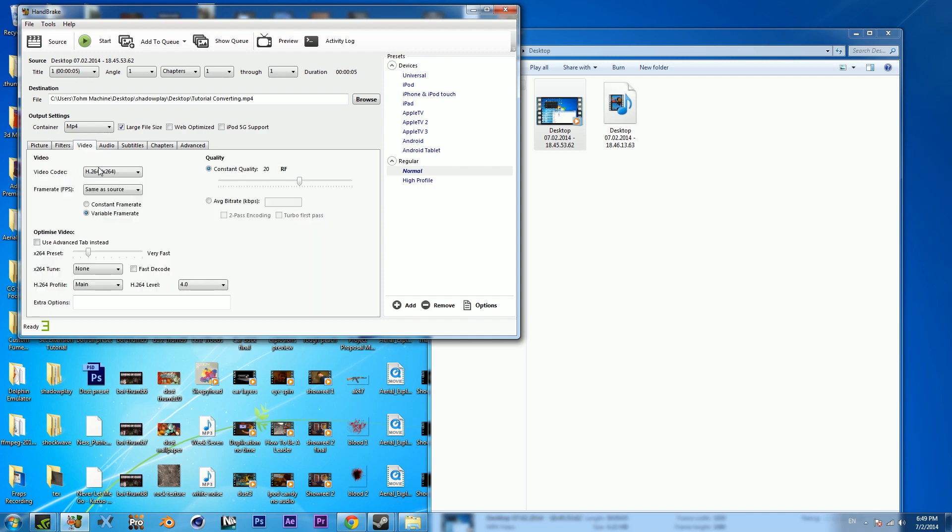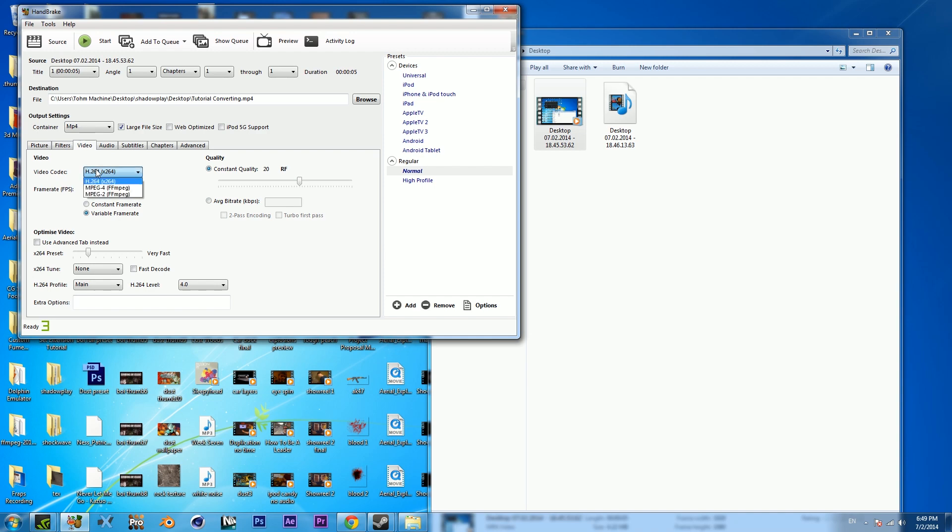Then what you want to do is you don't need picture filters. All you need is video and audio, so go to your video. I'm gonna be using the H.264 codec. You guys can use MPEG-4, MPEG-2, lots of great codecs for YouTube. I like H.264, so I'm gonna pick that.